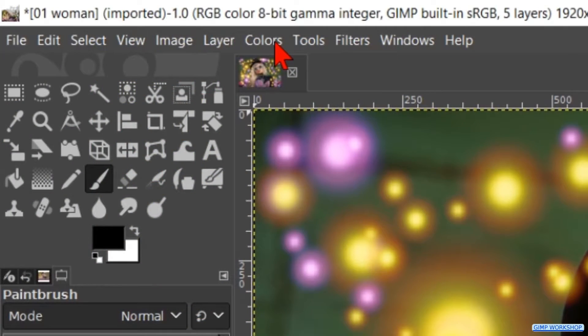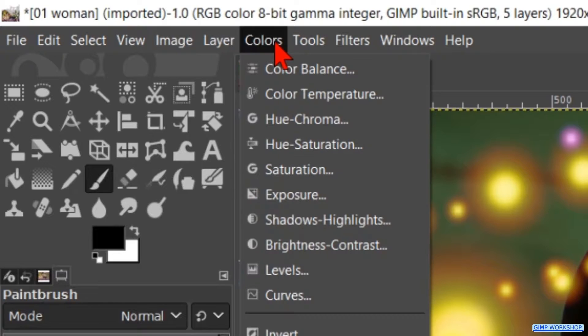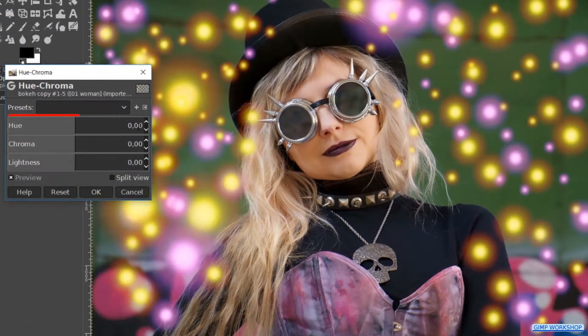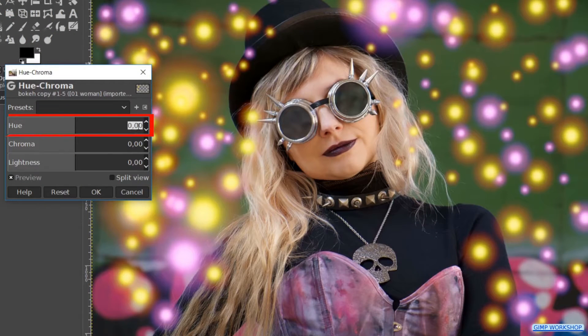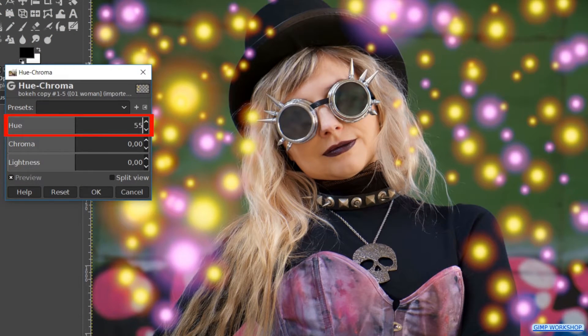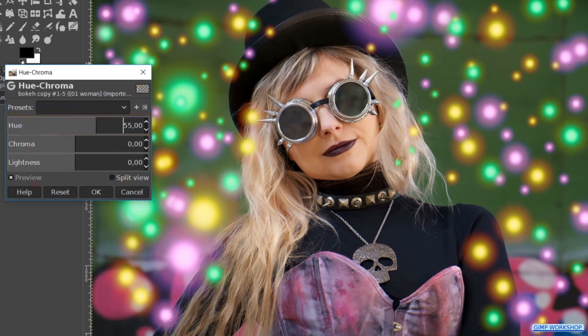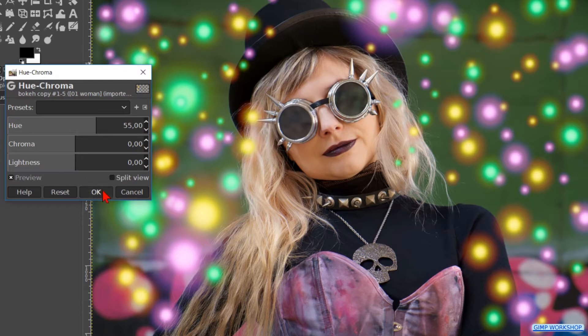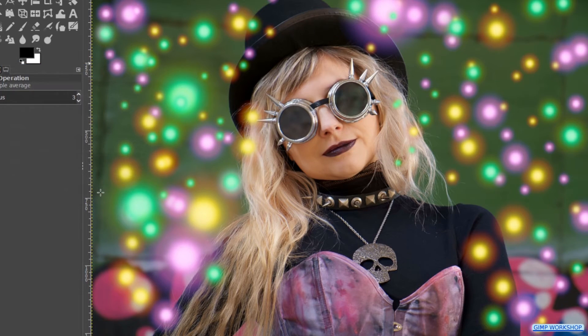Back to colors and to u chroma. This time we make the u 55. Again we can click the preview off and on to see the difference. Then we hit OK.